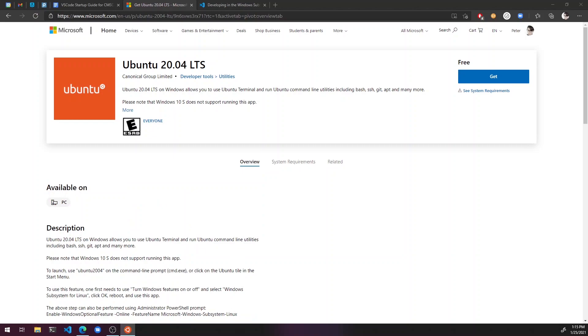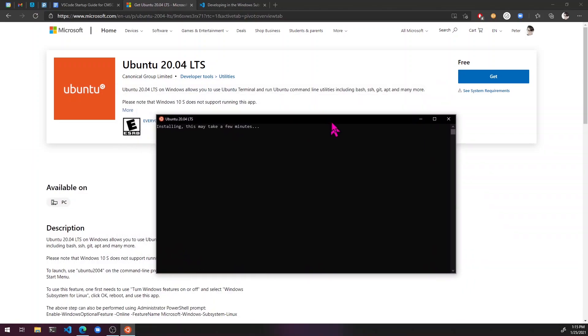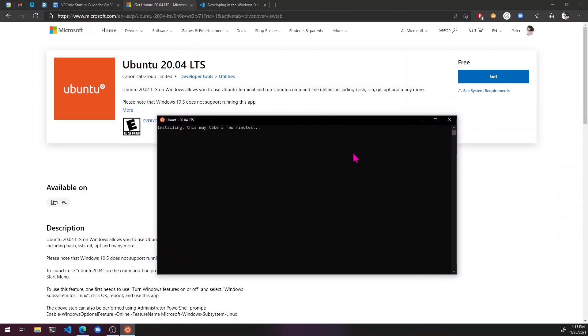Click on it. Now it brings up this window. Installing may take a few minutes. Okay. So this is just going to be the default user account. So I'm just going to put Peter.